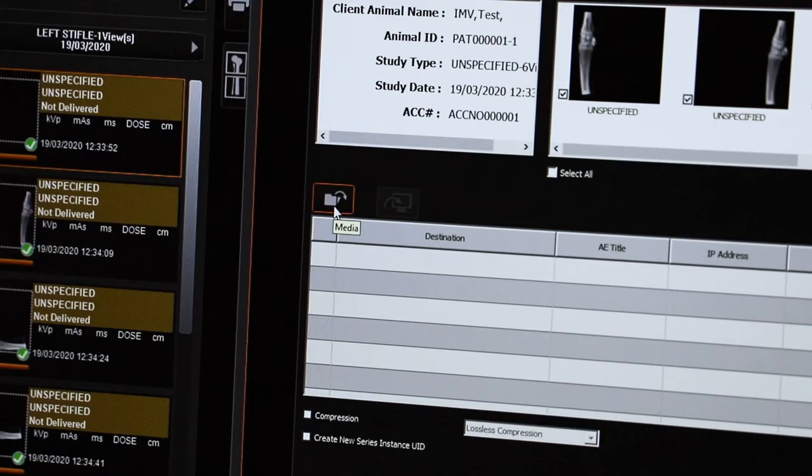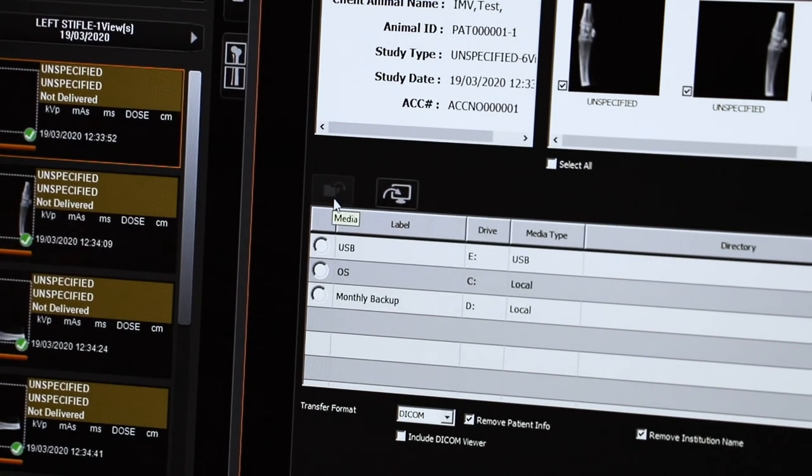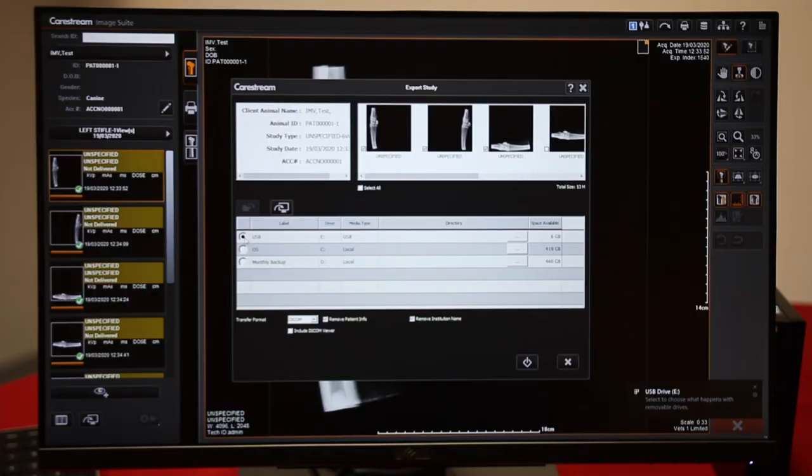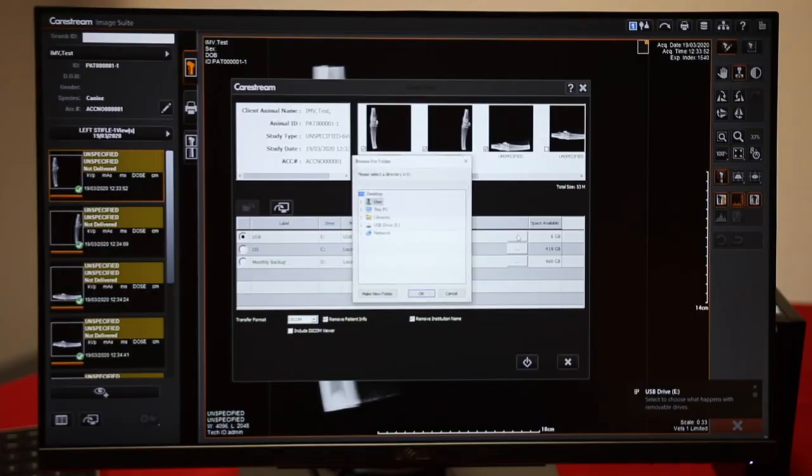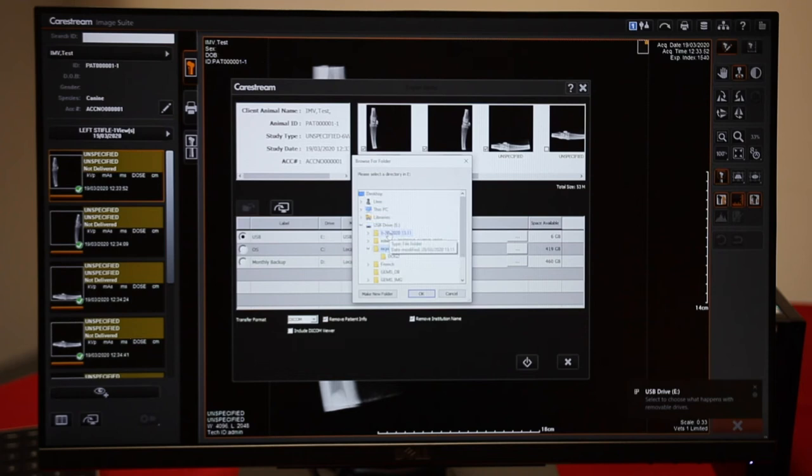Select your media. Here I'm going to pick USB. We need to click in here to select a folder. Press OK.